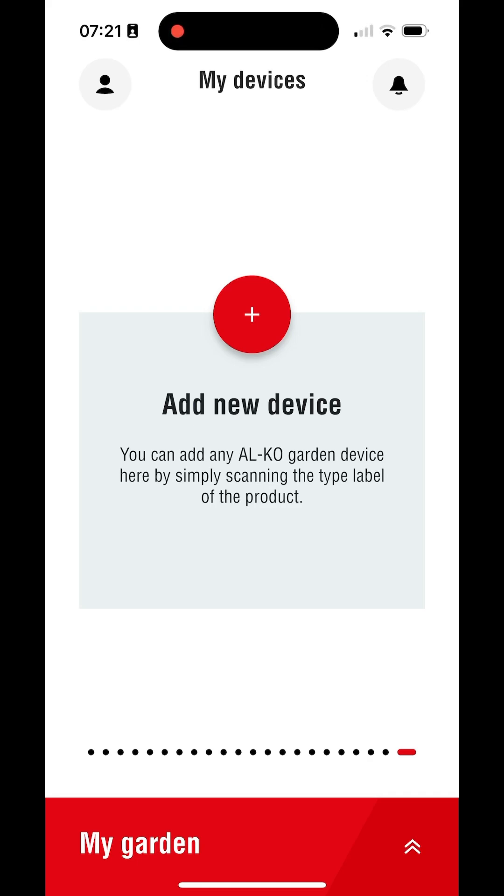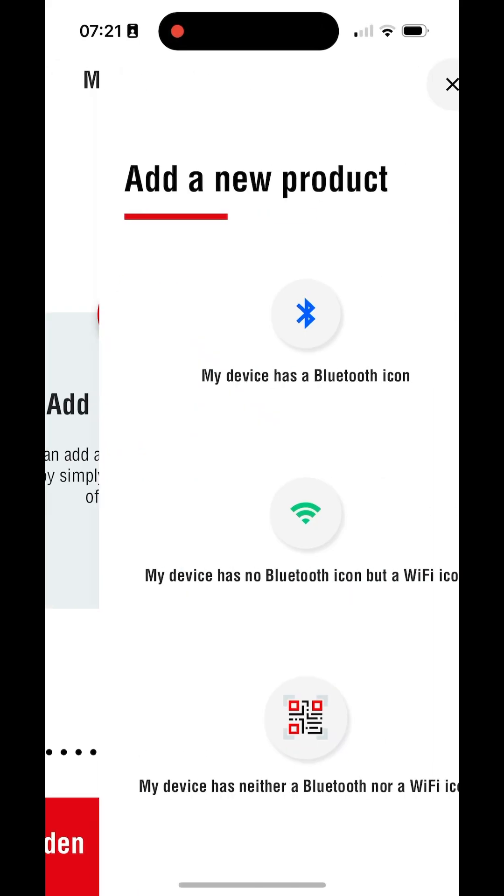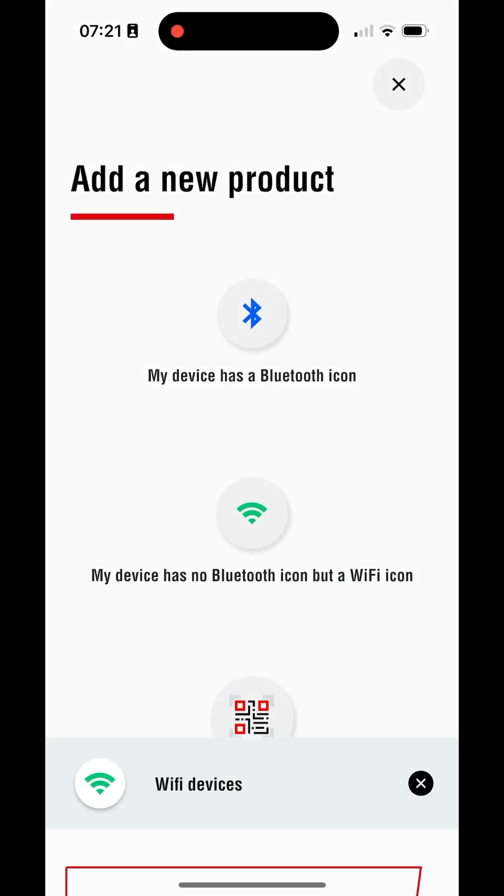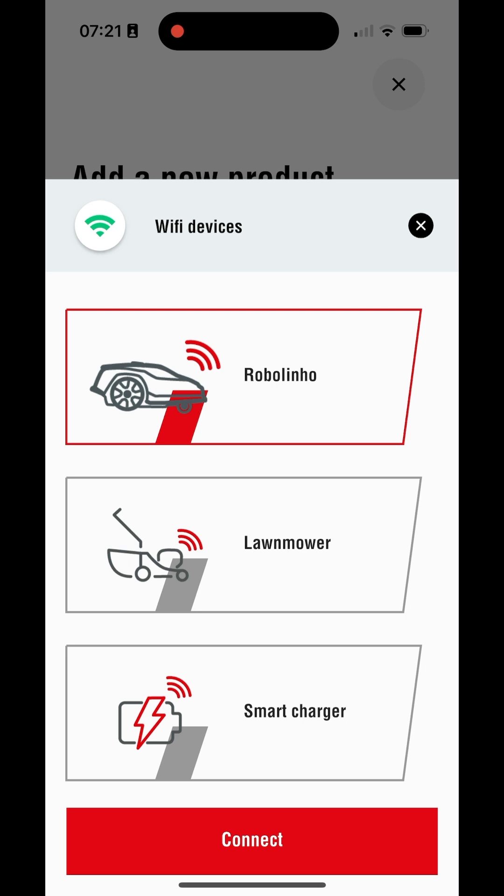Open InTouch and click on Add New Device. Click on the Wi-Fi icon. Select Robolineo and click Connect.